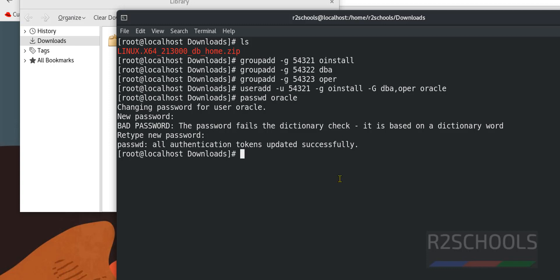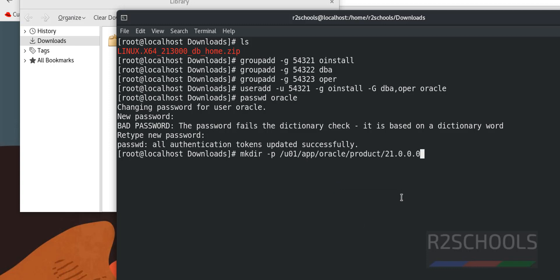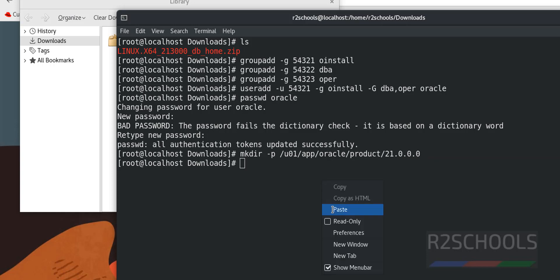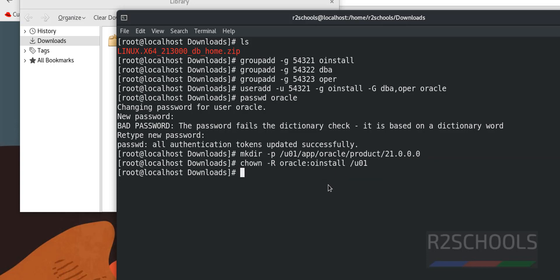Next create directories and grant permissions for those directories. See, it has created root directory, in this one it has created app, then oracle, then product and version of the oracle. Change the owner to oracle, grant the privileges to this u01.